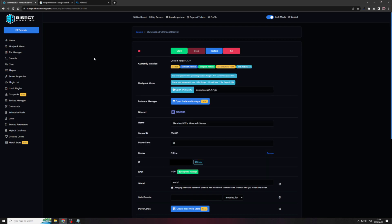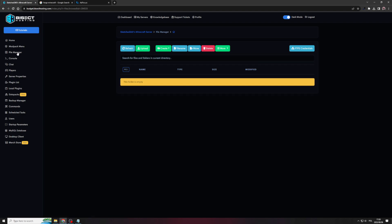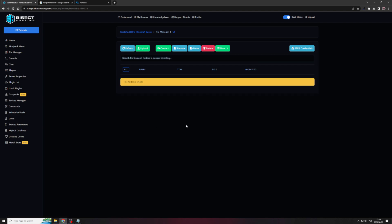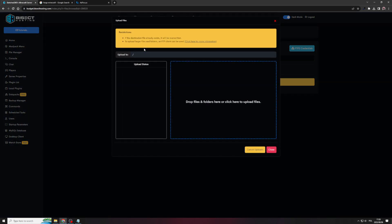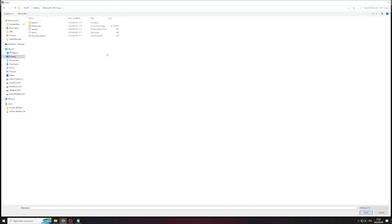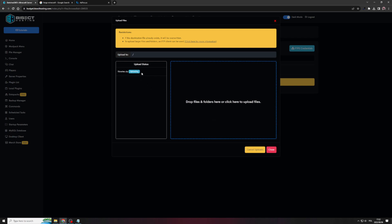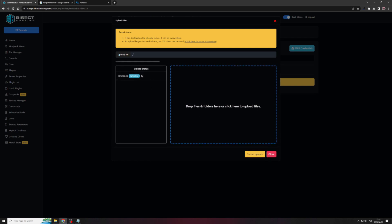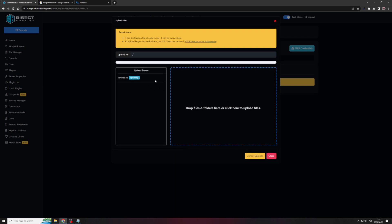So going back to the bisect hosting server portal, we will need to go to the file manager option. So on this page, what we're going to need to do is upload the libraries.zip file onto the server. So you can easily do that by clicking upload. Clicking on the drop files and folders here box. And from our Minecraft 1.20.1 Forge folder, where we've downloaded the file, we want to select the libraries.zip file and click open and then it will start uploading.